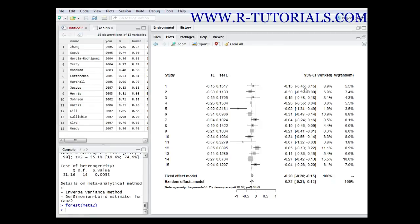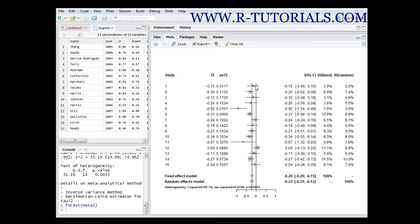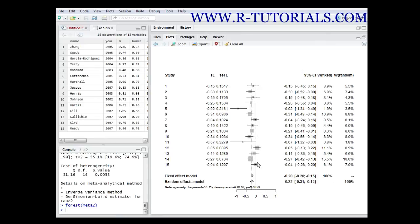Then you have the treatment effect and the standard error of the treatment effect, and you also have the confidence interval which is over here. This data actually creates this part over here - you have the confidence intervals and you have the mean for the treatment effect.